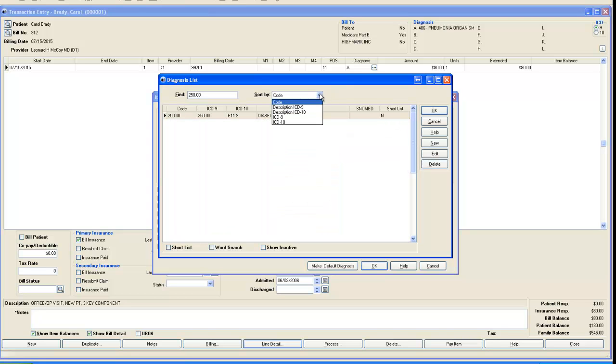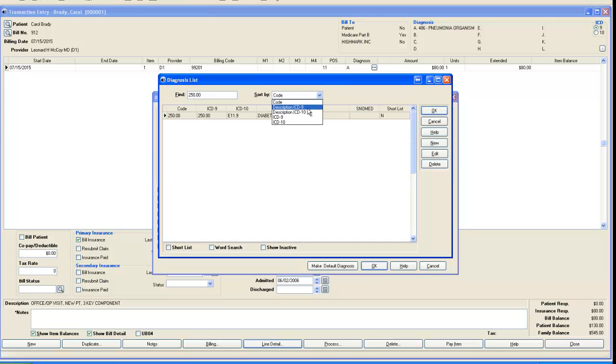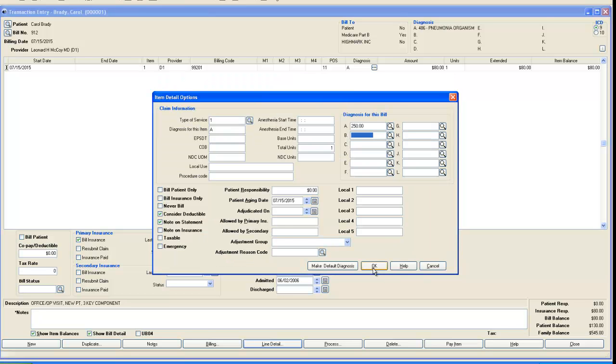Notice I also have other ways to search on code, ICD-9 code, ICD-10 code, description, etc. I can find all of that if I'm looking for it. I'll select OK.